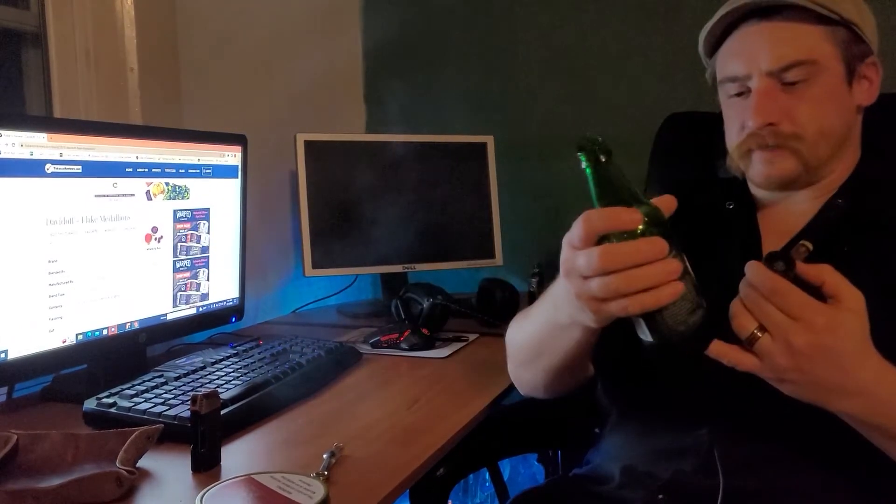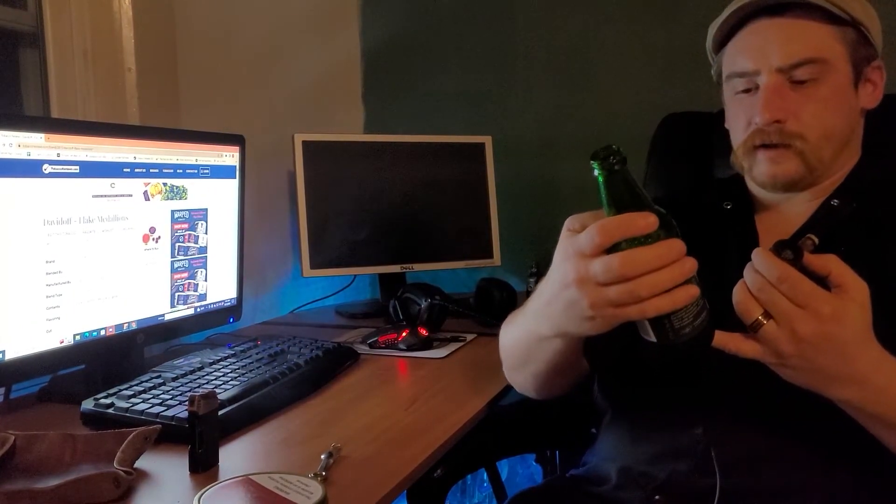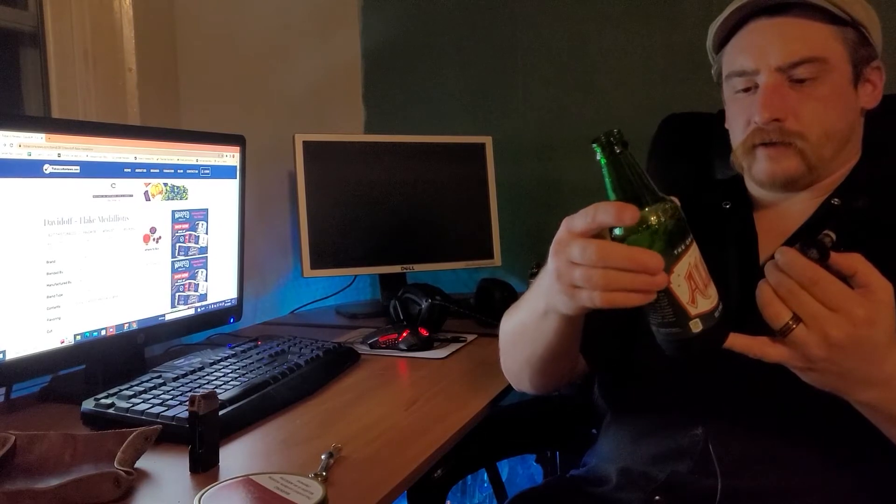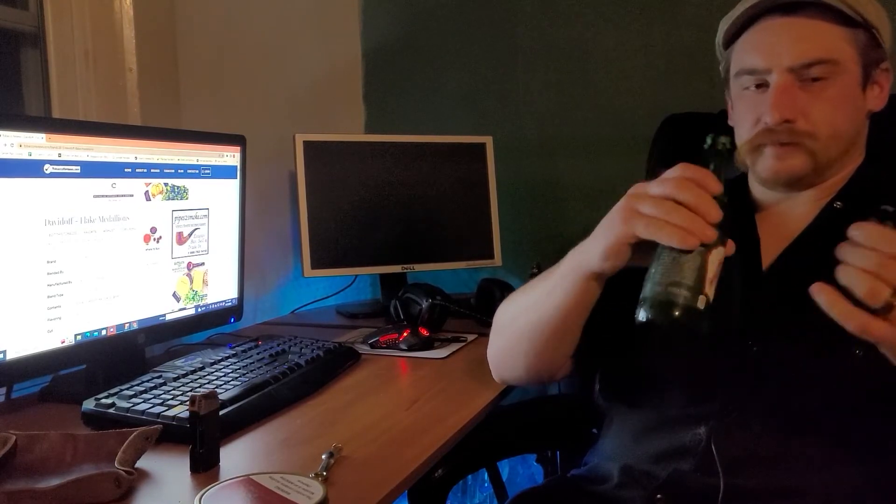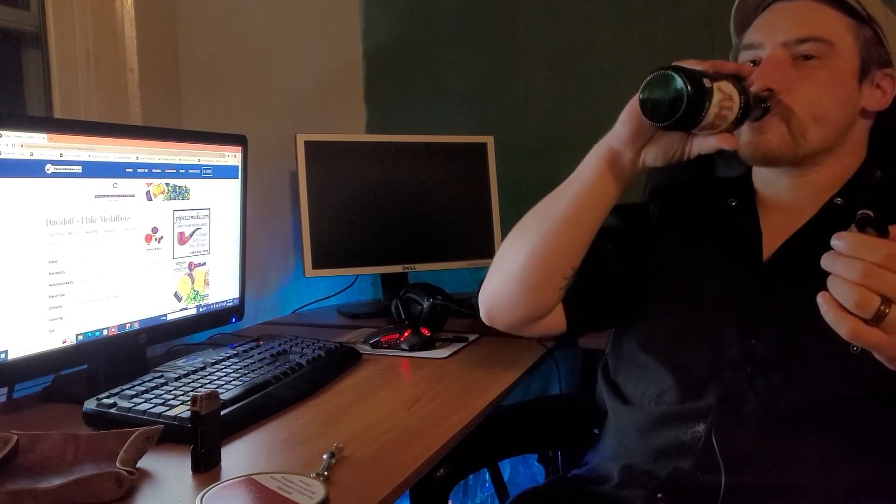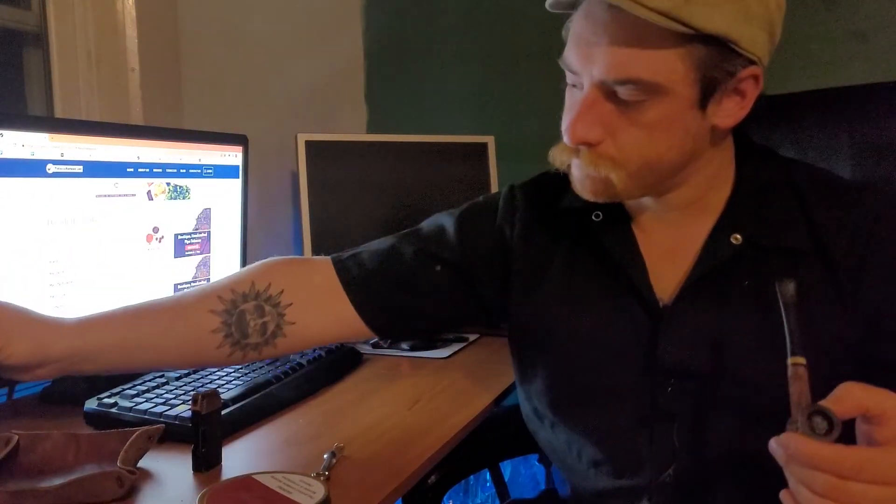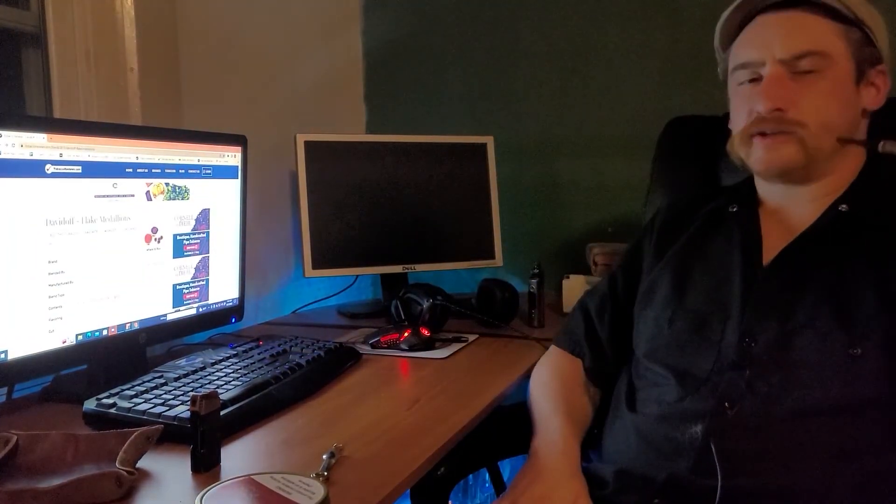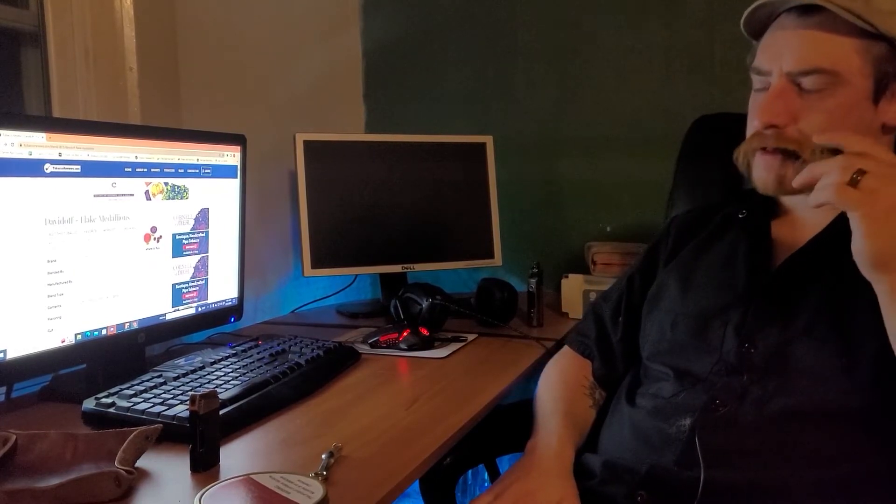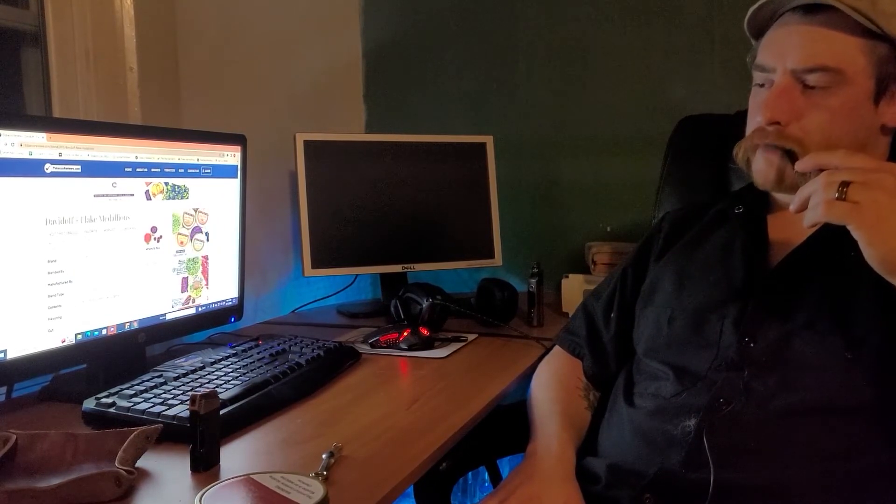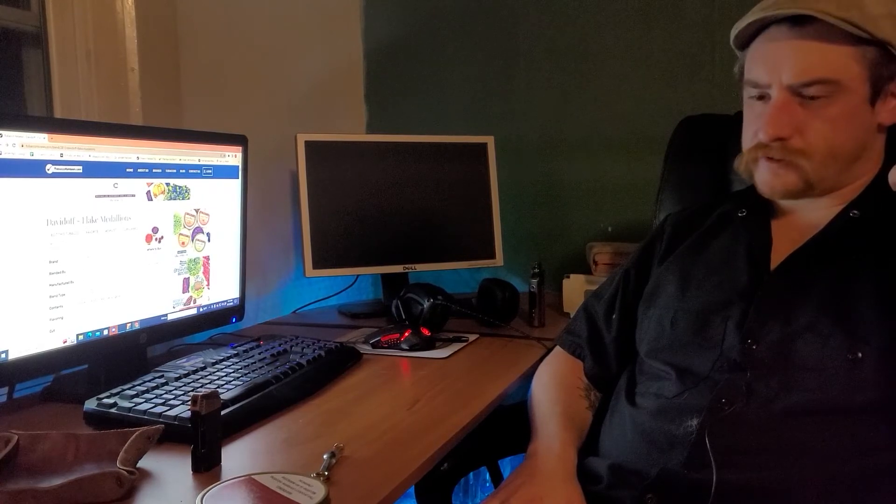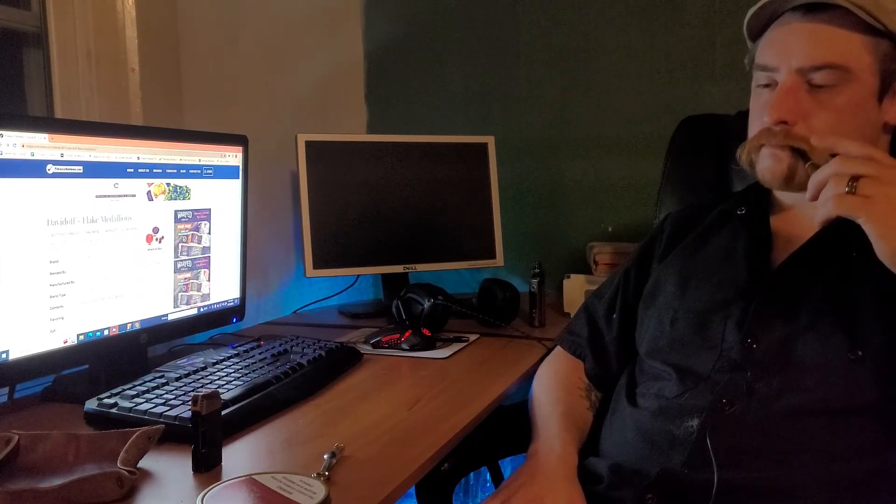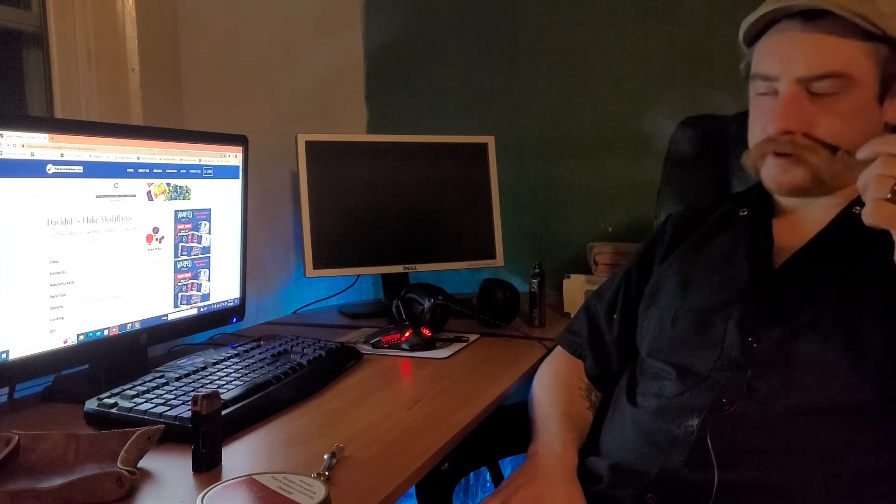Sipping on an Ale-8 ginger ale. That's not too bad with the pipe. I drink ginger ale a lot with cigars or ginger beer.